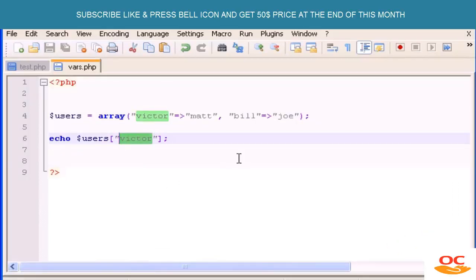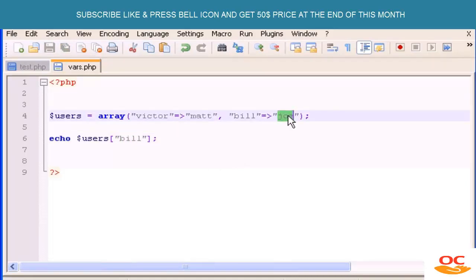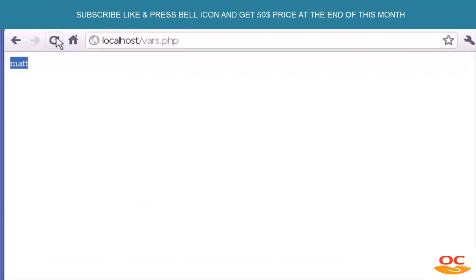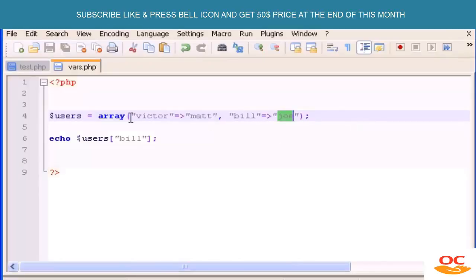Now if I type 'Bill' here, the output is going to be the associative value which is 'Joe'. This is how associative arrays work.